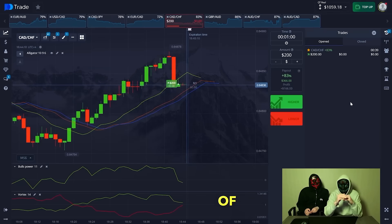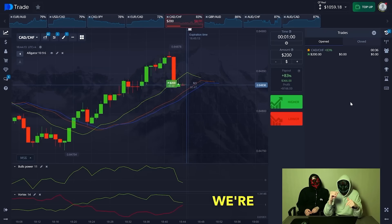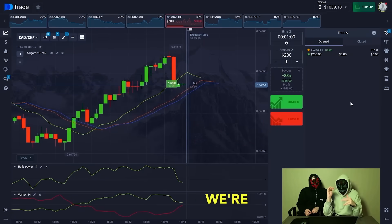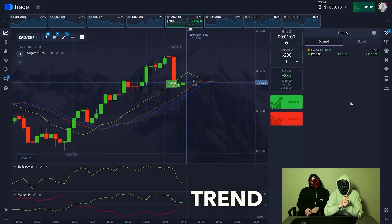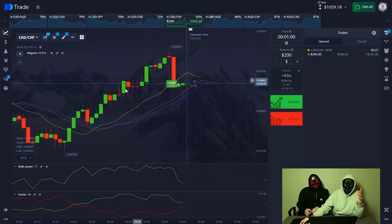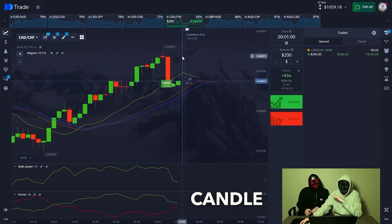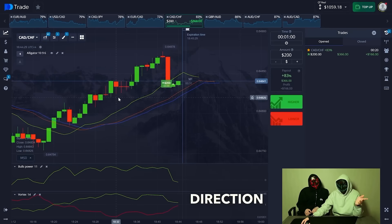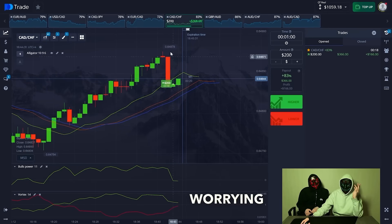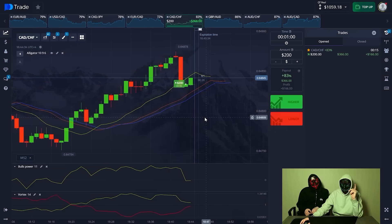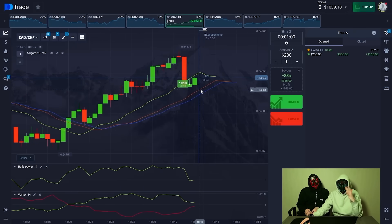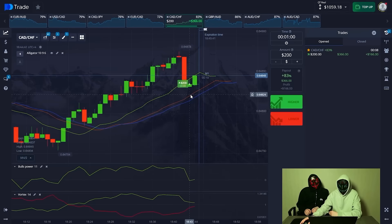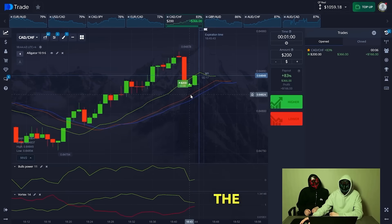We've had a bit of a trend pullback, but we're opening upwards since the overall trend is rising — it's not dropping. Nothing changes due to one candle. You can keep opening trades in the direction you've initially analyzed without worrying about one specific candle. As you see, the trend of rising continues. We have 10 seconds left and now we're going to register the clean one.